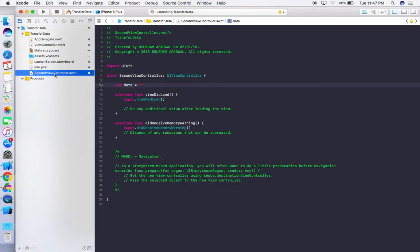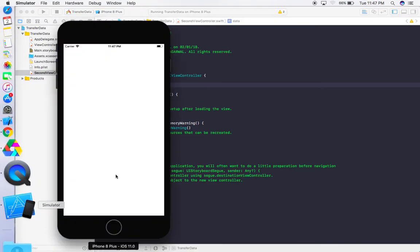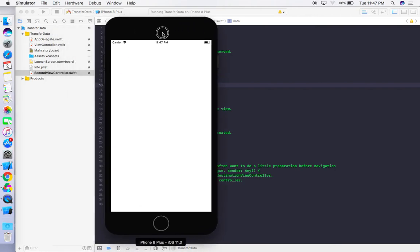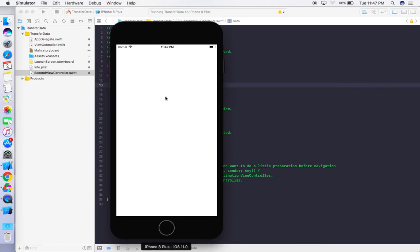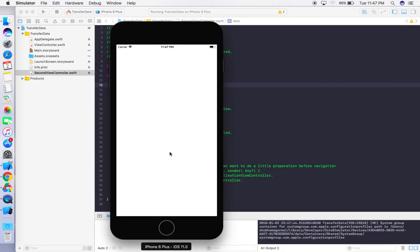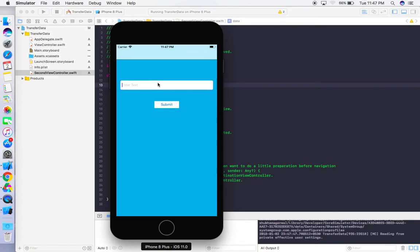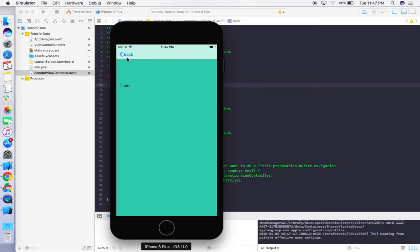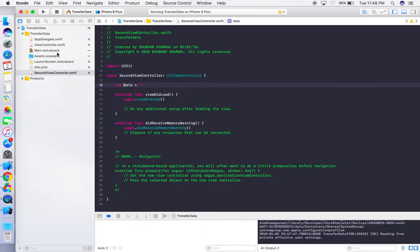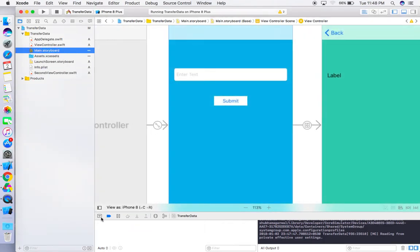We don't see any data on the second view controller yet because we haven't done any work in SecondViewController.swift. We're navigating to the next view controller but nothing is displayed. To fix this, we need to first create an IBOutlet for the label in SecondViewController.